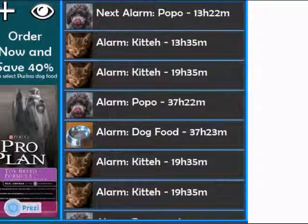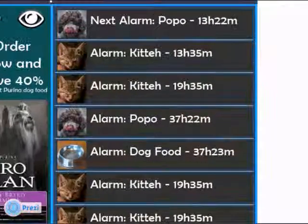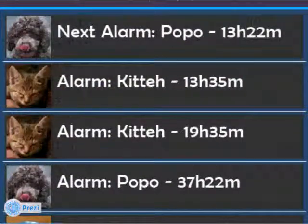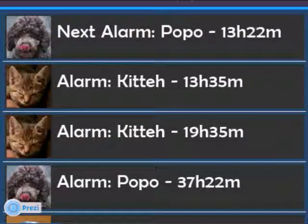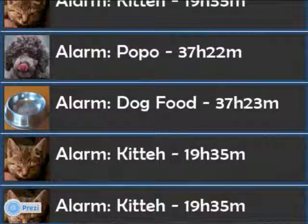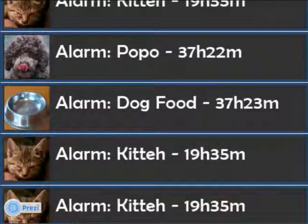Next, we have the targeted advertising, which is integrated, and subsequent alert list sections. The subsequent alarm list shows upcoming reminders and their countdown timers. Reminders or alarms for food can be set automatically based on the Pet Manager screen, which I will describe later.